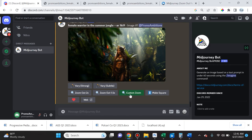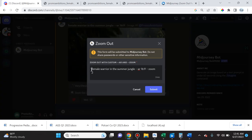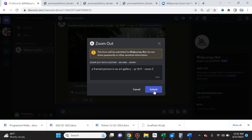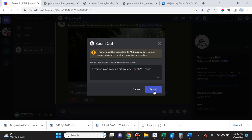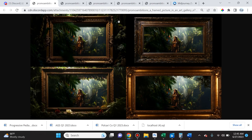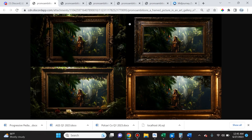So now we're going to click custom zoom and here we can actually change the prompt. So here I'm going to write a framed picture in an art gallery. We're going to click submit. So this is what Midjourney came up with. Now these two options here, number one and number three, are a little bit odd because it looks like it's hanging not in an art gallery but in like a jungle. This one's odd in a way too because an art gallery usually has white wall background, but you could see it put it in a frame and it zoomed out even more.